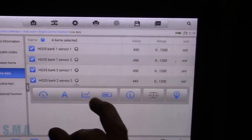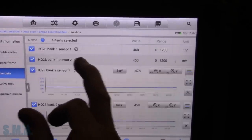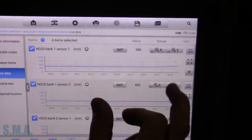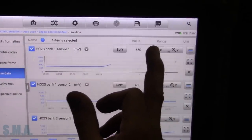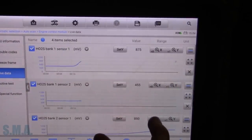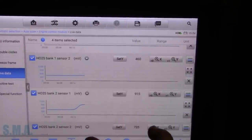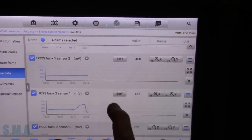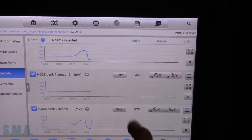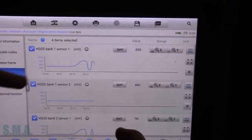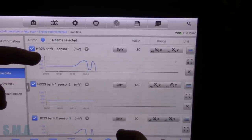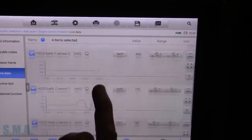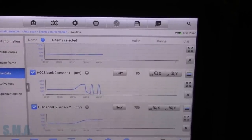So we'll fire it up. Let's get these all up in a graph, probably the easiest thing to do. They're going to open loop, or closed loop rather. So we've got sensor bank one, one and two, bank two, one and two.